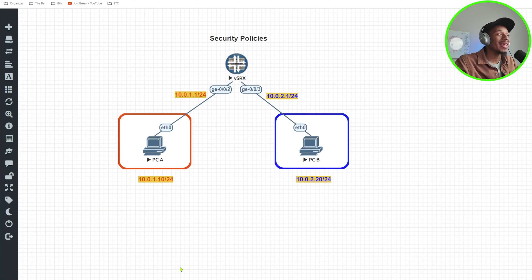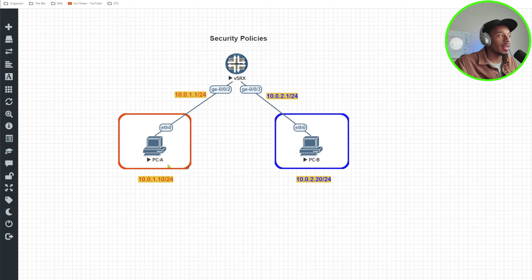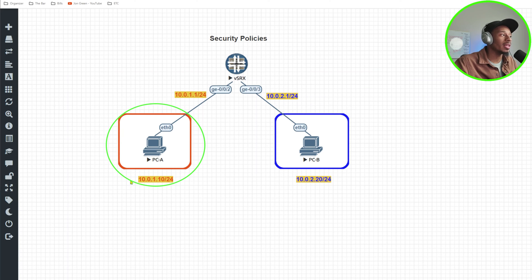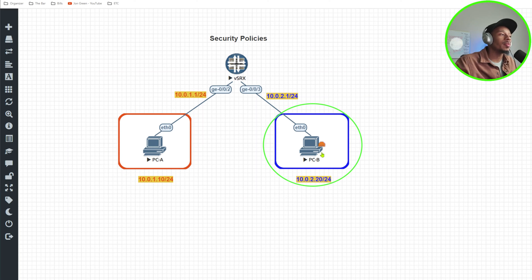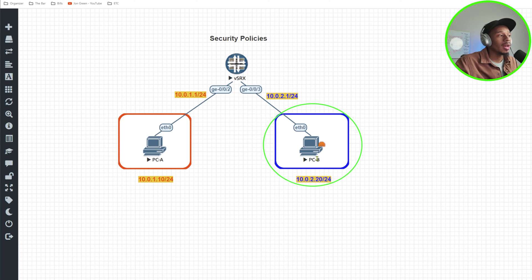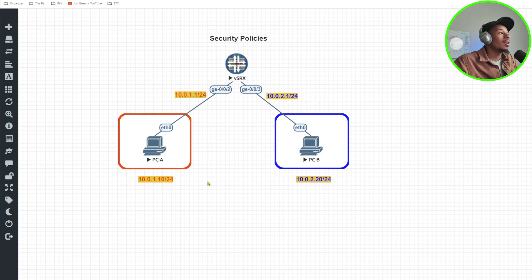All right, and we are back in the lab environment. So in this example, I have two PCs. I have PCA, which is going to be in my trusted network on the 10.0.1.0 slash 24 network. And then I have PCB, that's going to be on my untrusted network. And this is on the network of 10.0.2.20.